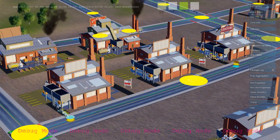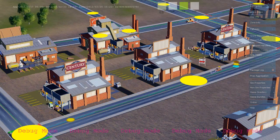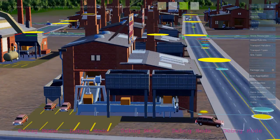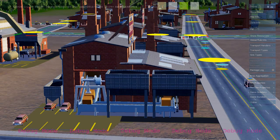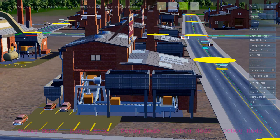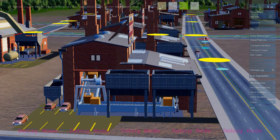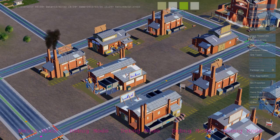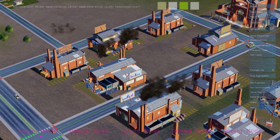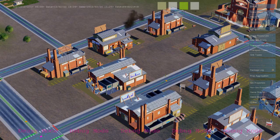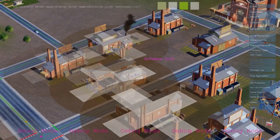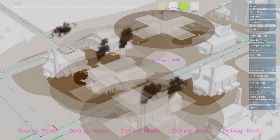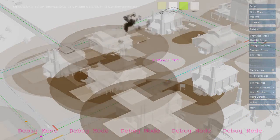When enough workers arrive at an industrial building, the building turns on and starts producing goods. The simulation rules that produce the goods are the same rules that create air pollution. Here we see buildings writing to the air pollution map, and it's the same rule that triggers the smoke effect. Here we see a debug visualization of that map.